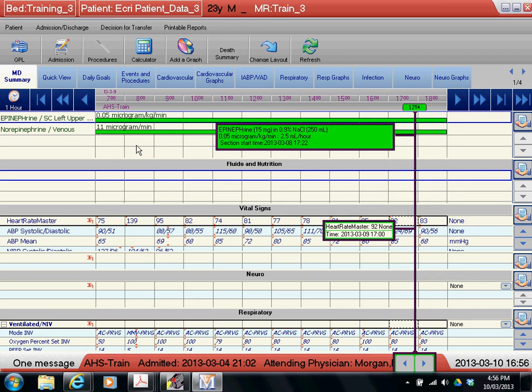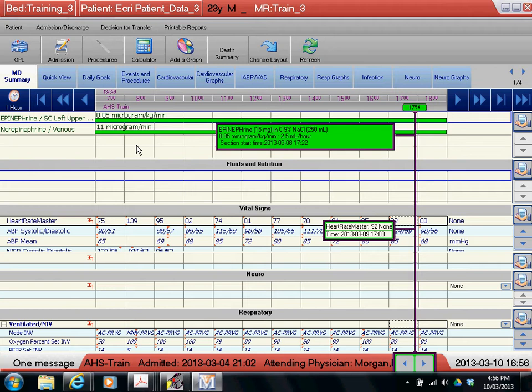Hello again and welcome to another short bite of eCritical. Today we're going to talk about the way in which you can add graphs to the screen, customize your views to give you a bit more information, and allow you to drill down a little bit more into the patient and get more details that you're looking for.